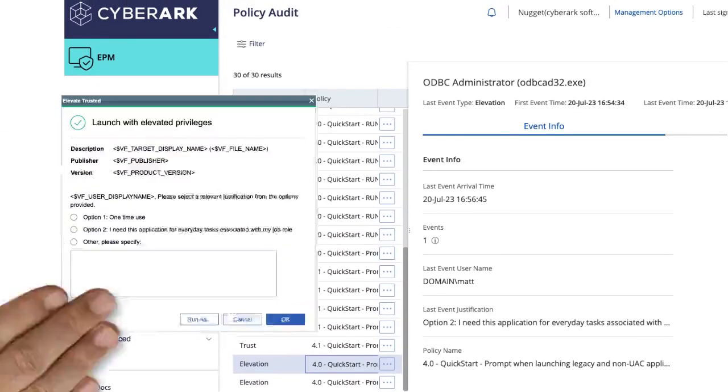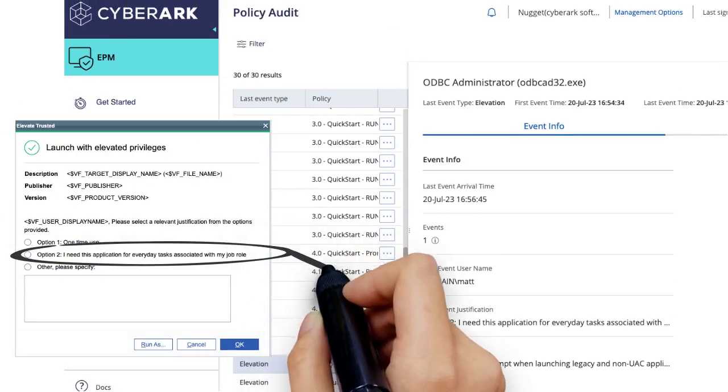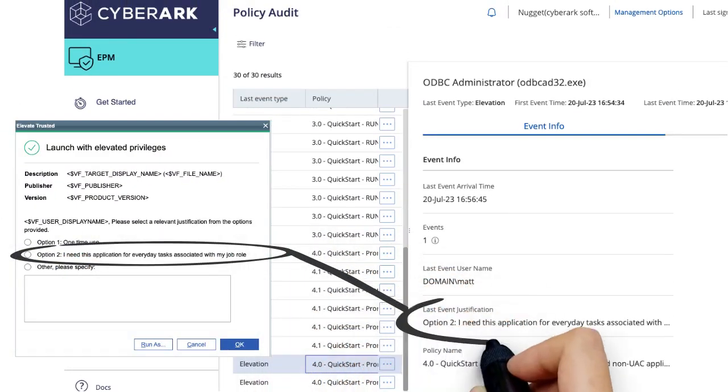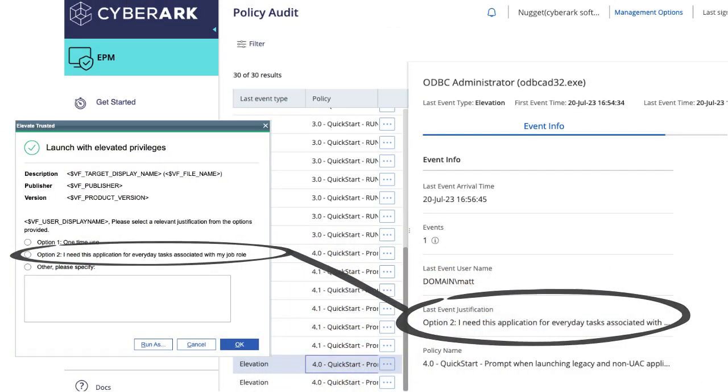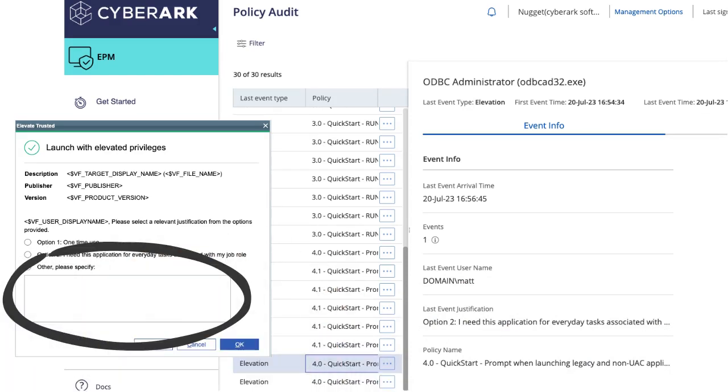The focus during event review should be those use cases where the user responded with Option 2, followed by the ones that the user has provided free text feedback.